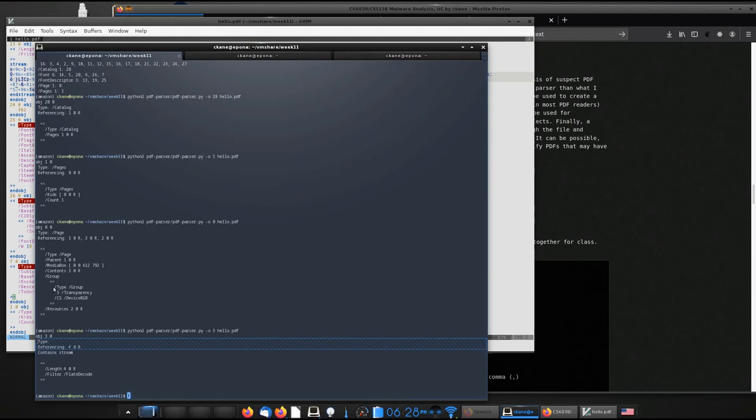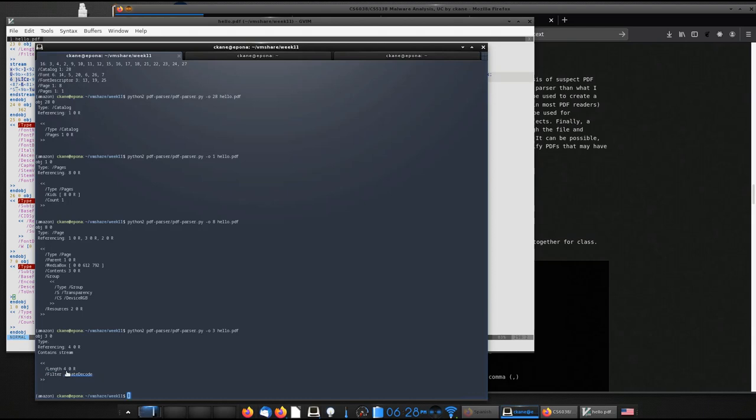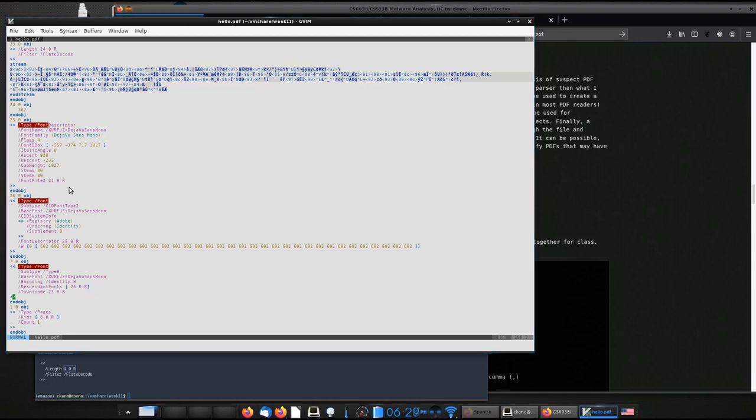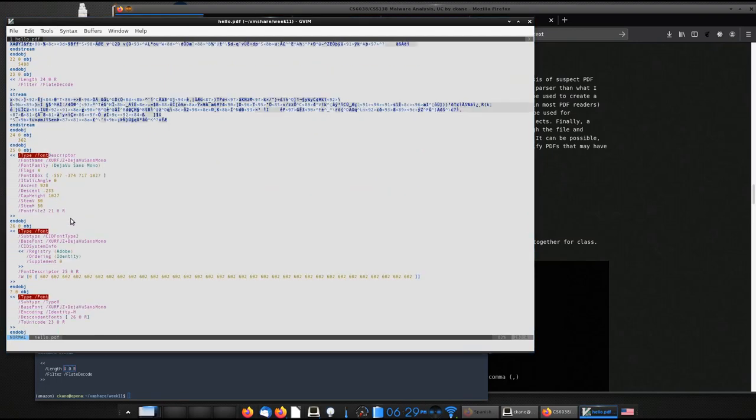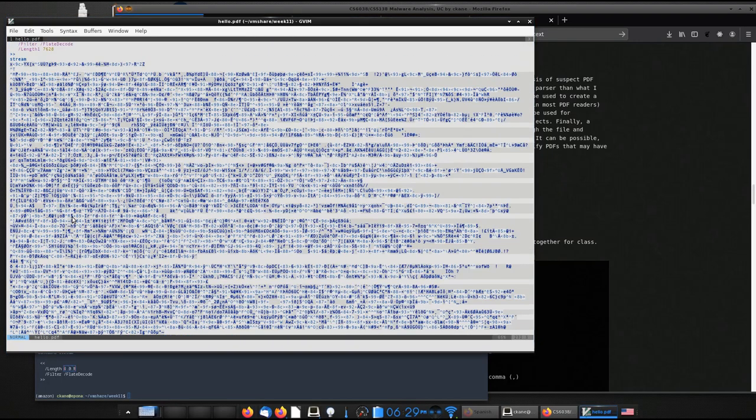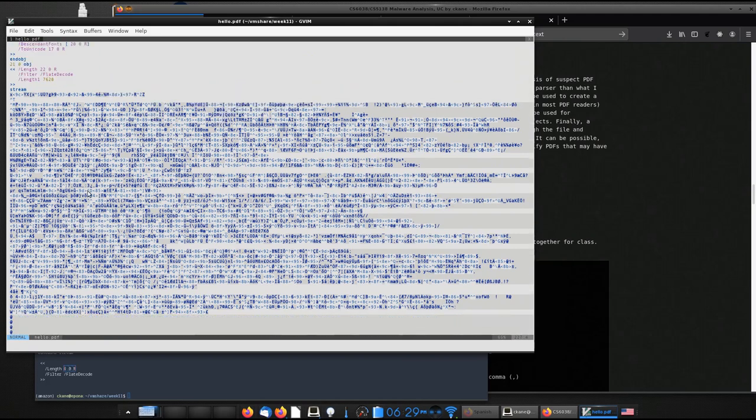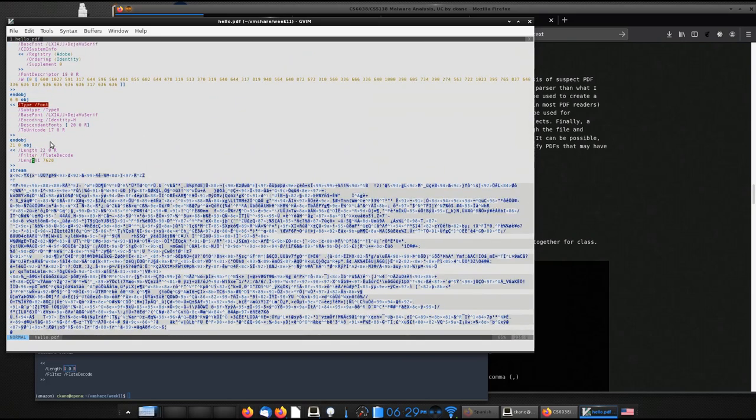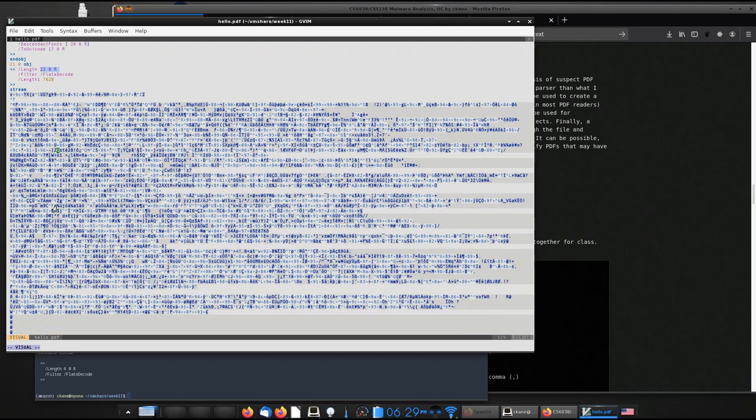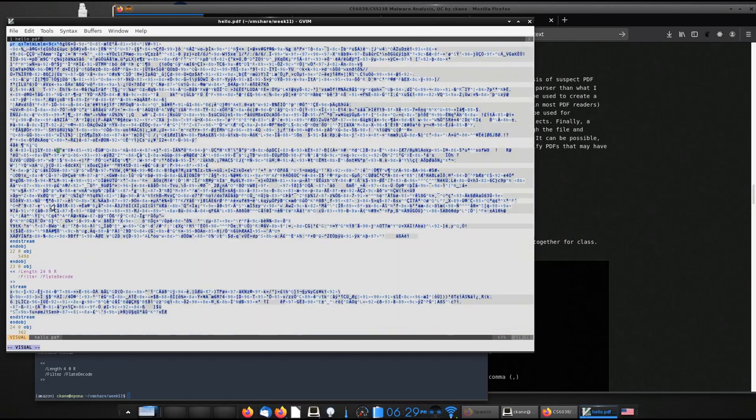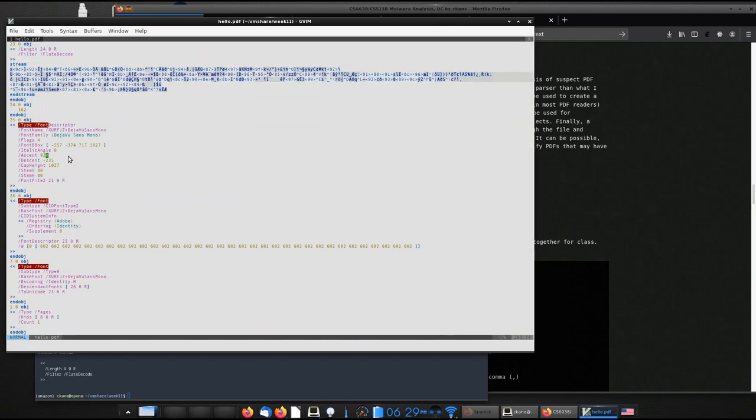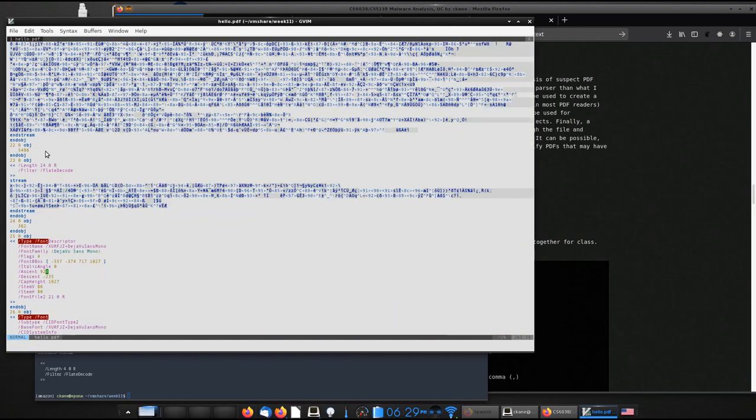So it references object four, which defines the length. So this is a very interesting feature of PDF, is that in this case, compared to before, you can see that the lengths might be specified as numbers like that. Or you might have the length actually embedded within another object, so that one's twenty-two. So if I was to go over here to object twenty-two, you can see the length is just a number right here.